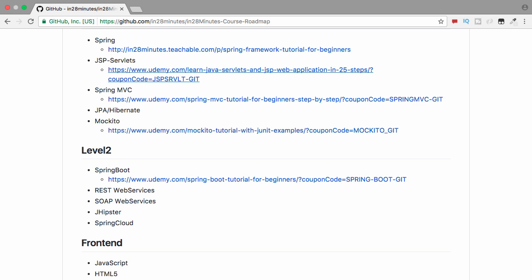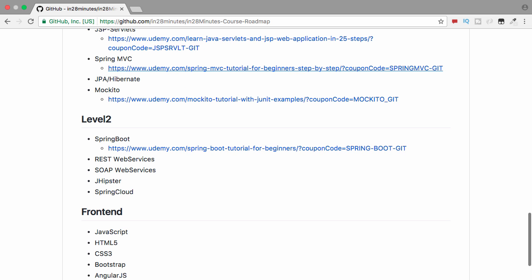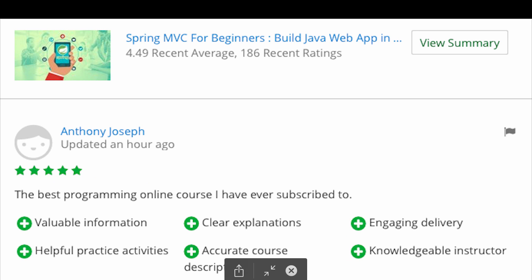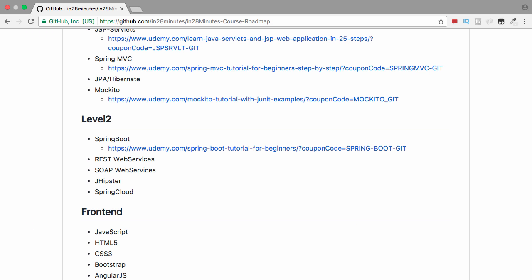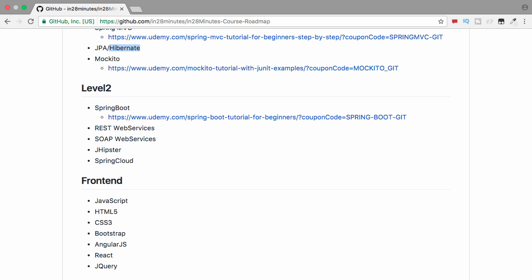JSP Servlets is an awesome course — a lot of starting programmers who are developing their first web application love it. It has awesome reviews on Udemy — I think it's the best possible way to start learning how to develop web applications with Java. Spring MVC is the most popular course we have on Udemy overall — the best-selling Spring MVC course on Udemy as of May 2017 — and it has awesome reviews. One review I read just this morning said: 'The best programming online course I've ever subscribed to.' It was a lot of effort to create but it's getting great results and great love from students.